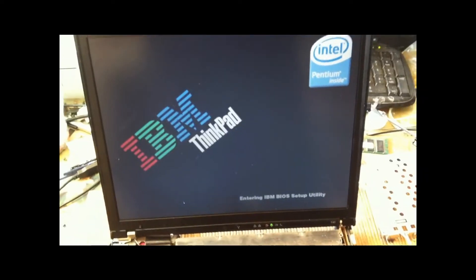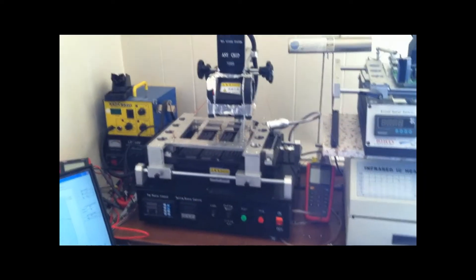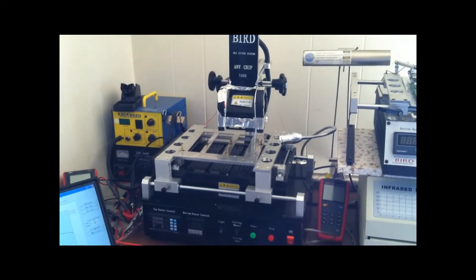Laptop repaired. On the one and only Bird 5000. And finally, the laptop has been totally reassembled.